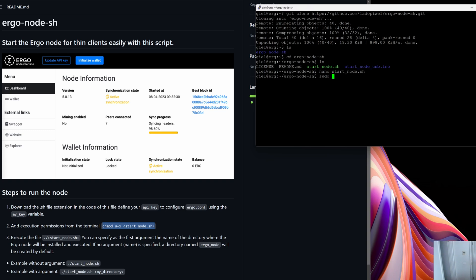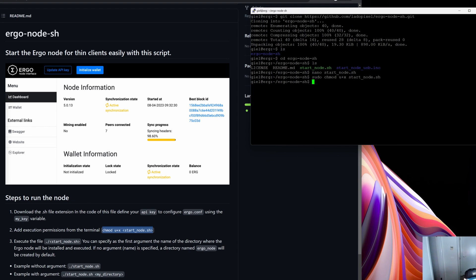Step two is giving the file the correct permissions. He's already provided the command, so I'll copy it. I'll prepend 'sudo' to avoid permission issues, then paste the chmod command — removing the arrow characters — and hit Enter. The permissions are now changed.